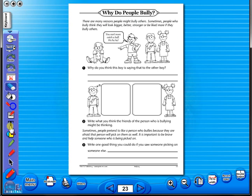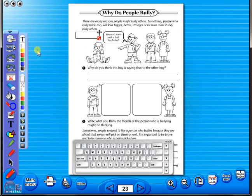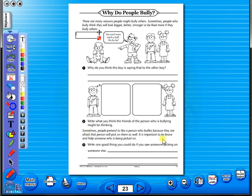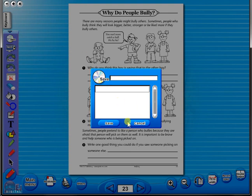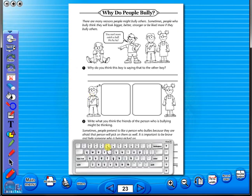Insert a text box to add an additional question or a hint to your worksheet for the pupils. To save your edited worksheet, just click on the save icon. In the top corner of the screen, you will see a keyboard icon. This enables the pupils to enter text on the worksheet.